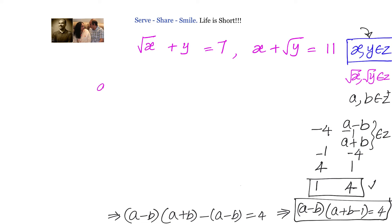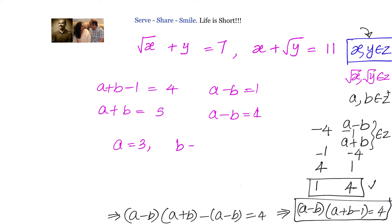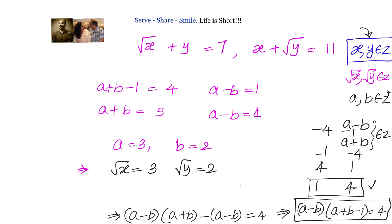So we have a + b − 1 = 4 and a − b = 1, which simplifies to a + b = 5 and a − b = 1. Solving this simple simultaneous linear equation, we get a = 3 and b = 2. That means √x = 3 and √y = 2, giving us x = 9 and y = 4.